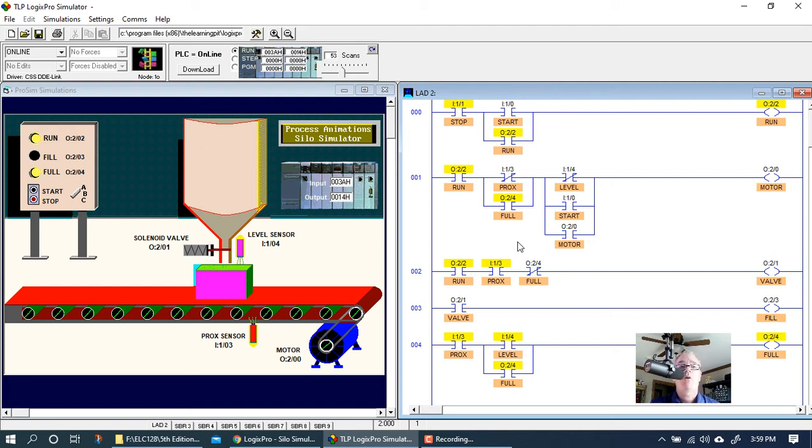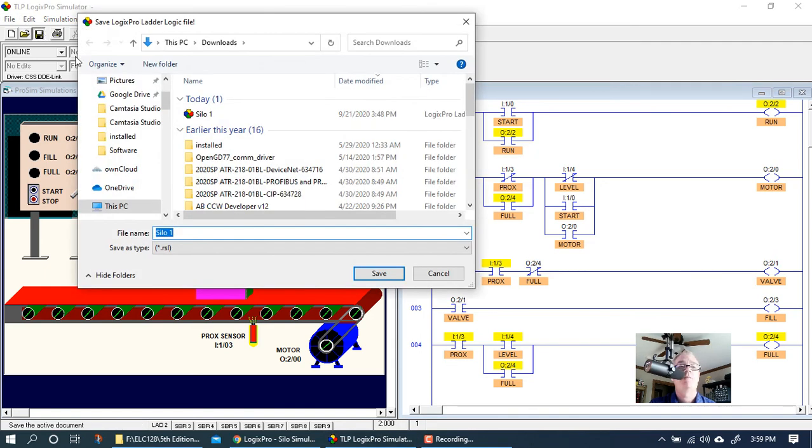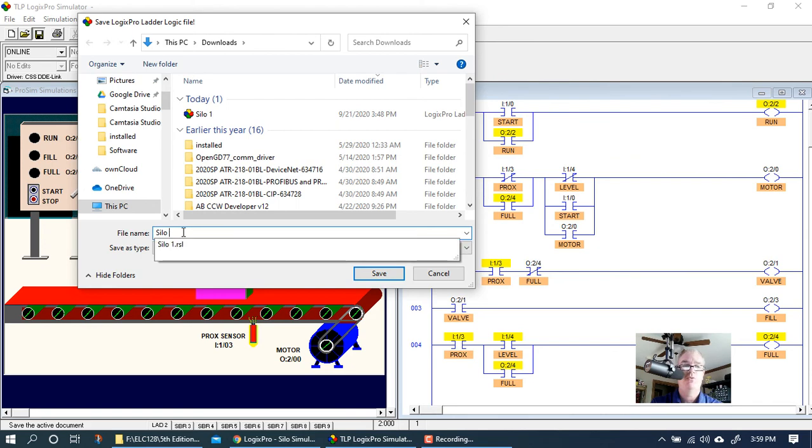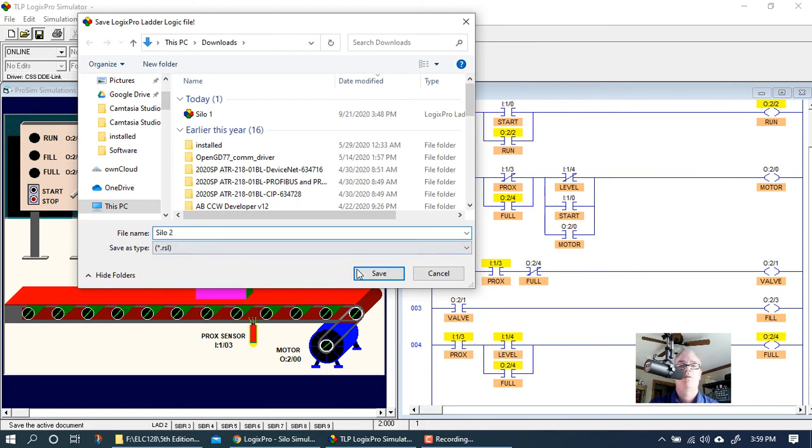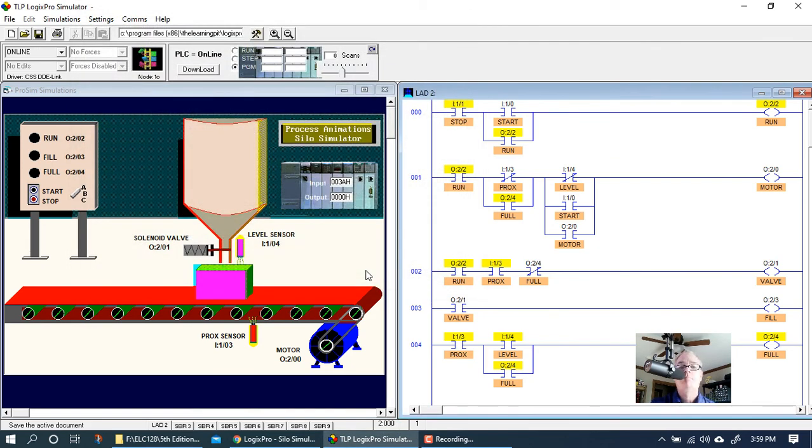Let's save this while we're here. I'm going to click save and I'm going to call this silo two and click save.